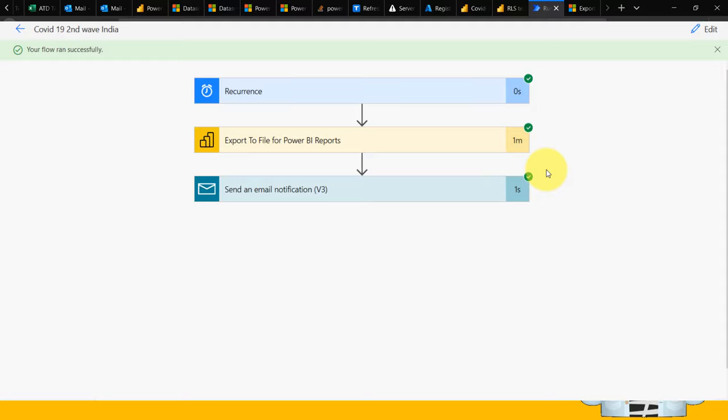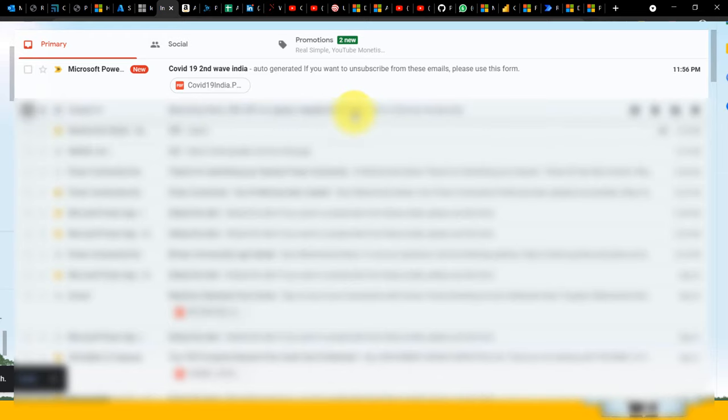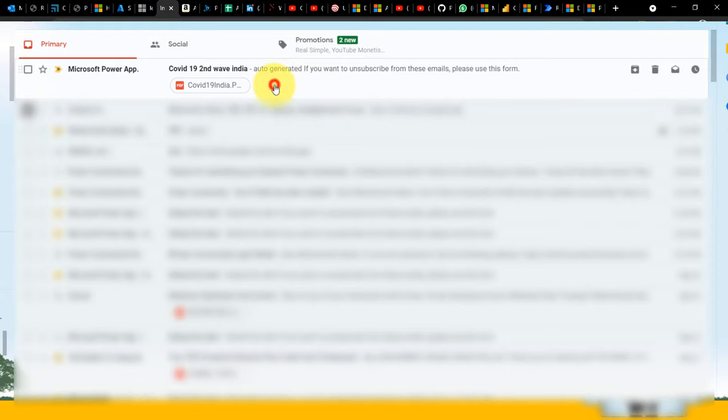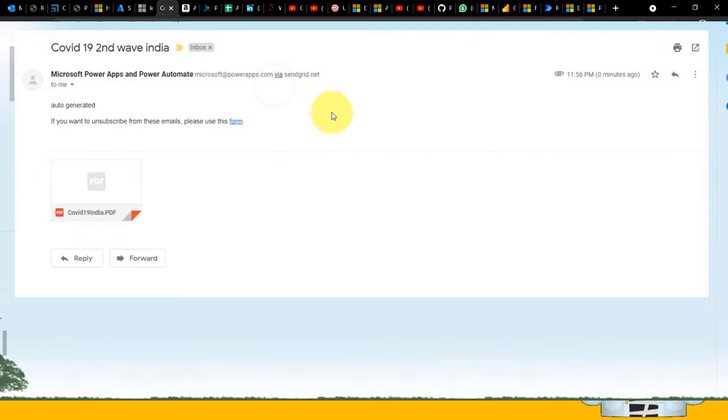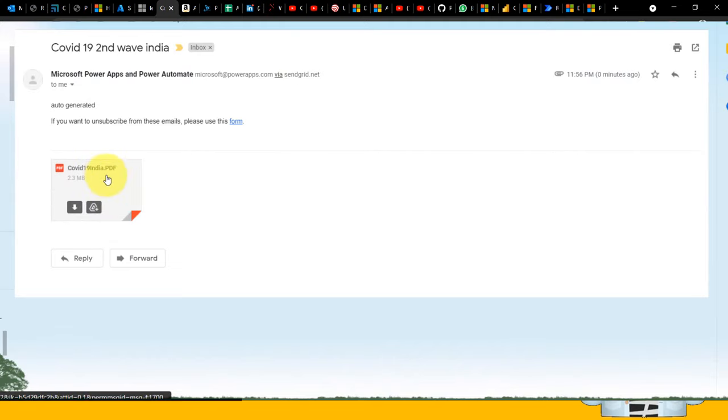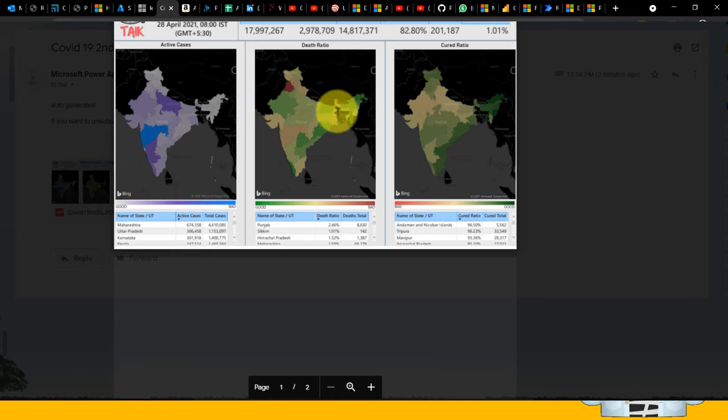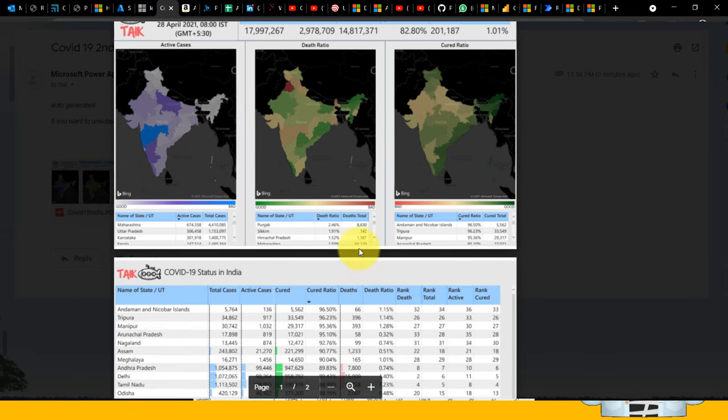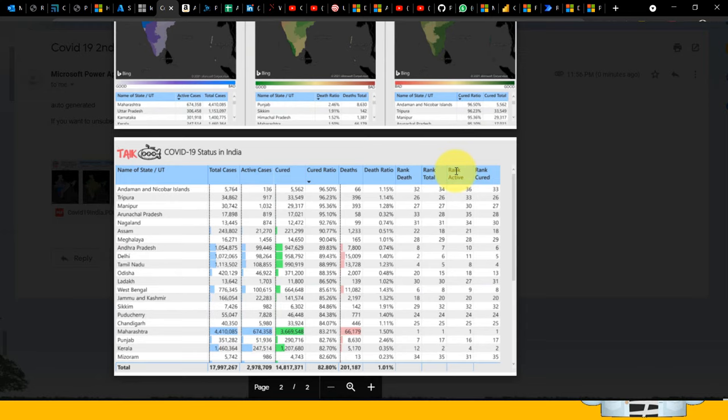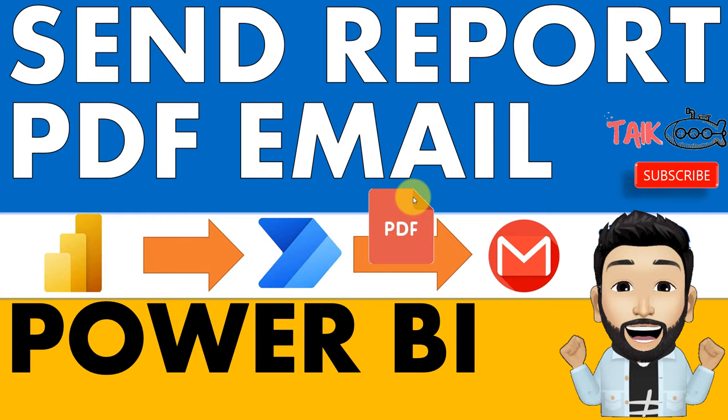This is done. Now let's look at my email. I got an email with the subject and attachment. If you click here, it's 2.3 MB and I got this PDF with two pages. This is awesome, right? This is how you can export your Power BI report to PDF and send it via email.